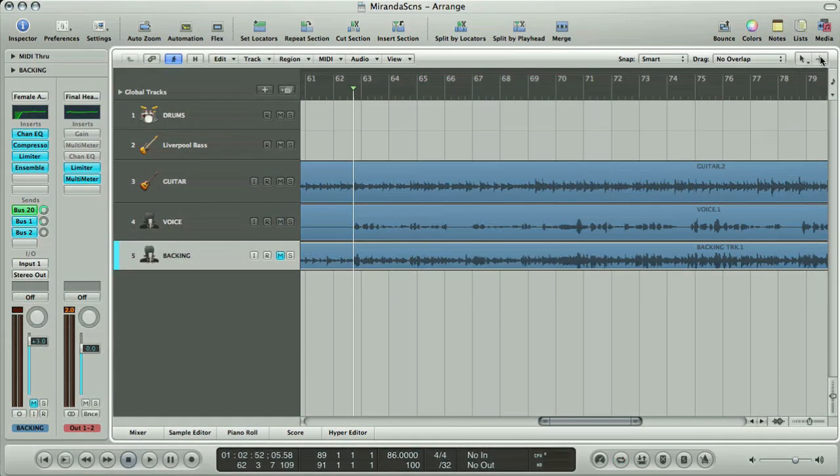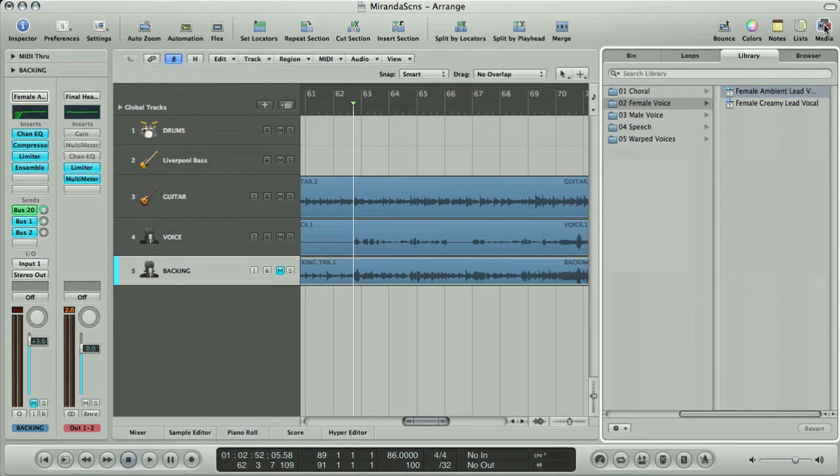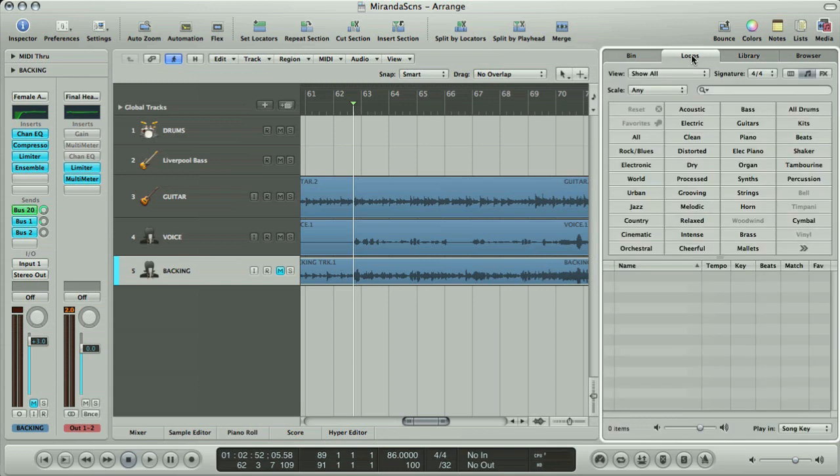If you want to create more backing to play along to when recording, then the easiest way is to route through the selection of Apple loops that you get with Logic to find something in there.